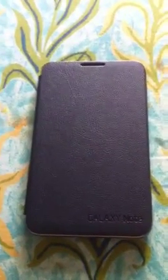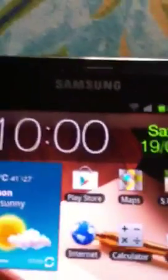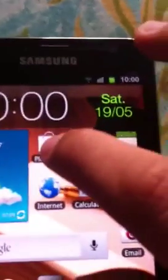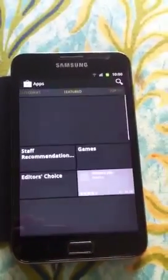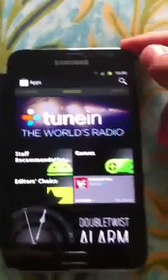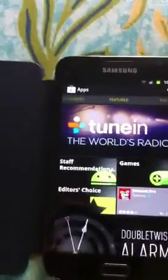Hi YouTubers, today I'm going to show you how to use the Play Store for Android by Google. Let's start — first we unlock it. You can see the place to write. It opens like this.